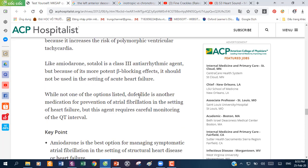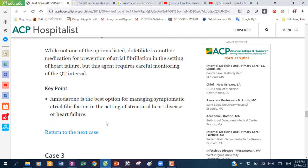Ngoài ra còn có Dofetilide, không nằm trong 5 đáp án nhưng cũng có thể chống rung nhĩ trong bối cảnh suy tim. Tuy nhiên phải sử dụng rất thận trọng vì nó làm thay đổi QT, cần theo dõi QT interval. Chốt lại ca lâm sàng: khi xuất hiện rung nhĩ sau nhồi máu cơ tim cấp, Amiodarone is the best option for managing symptomatic atrial fibrillation in the setting of structural heart disease or heart failure.